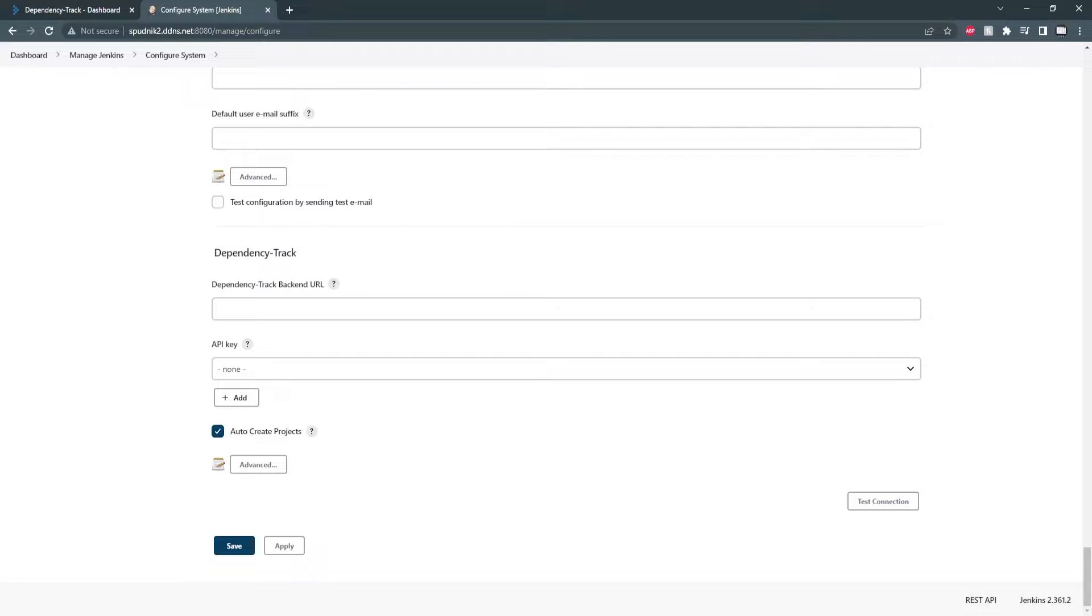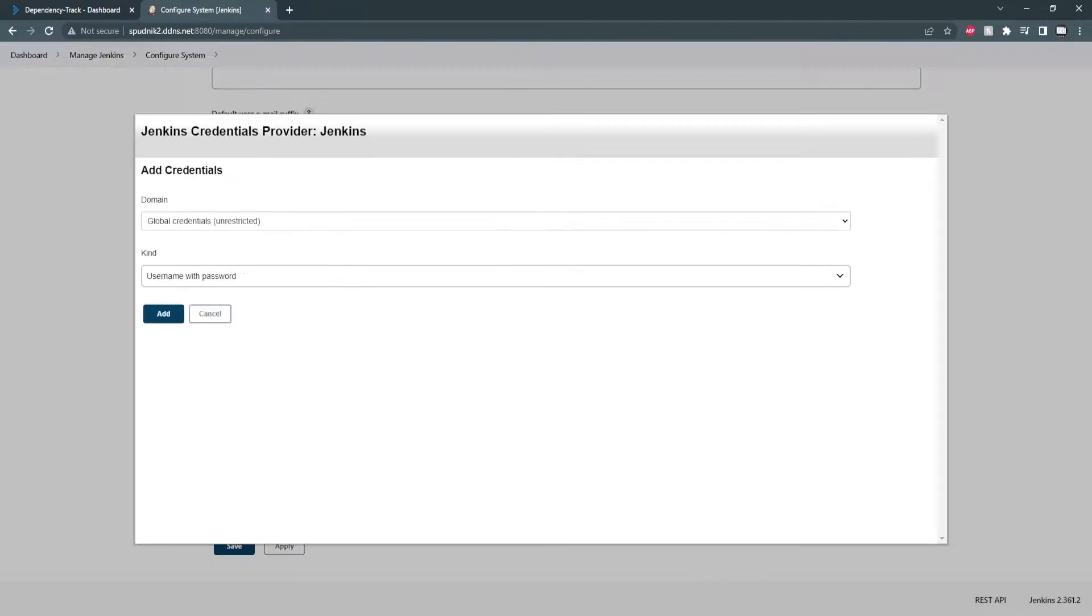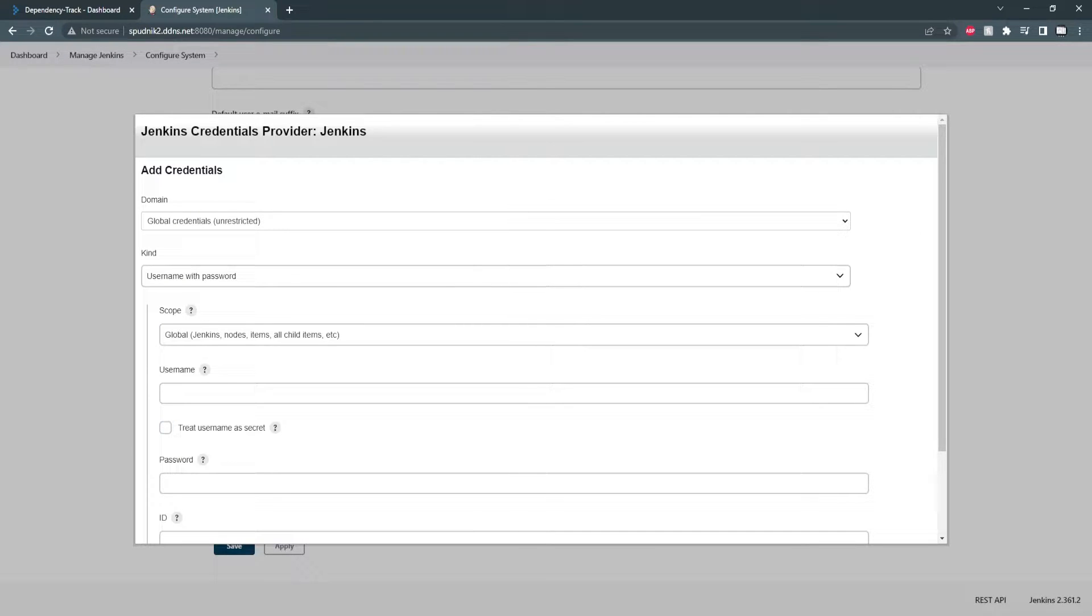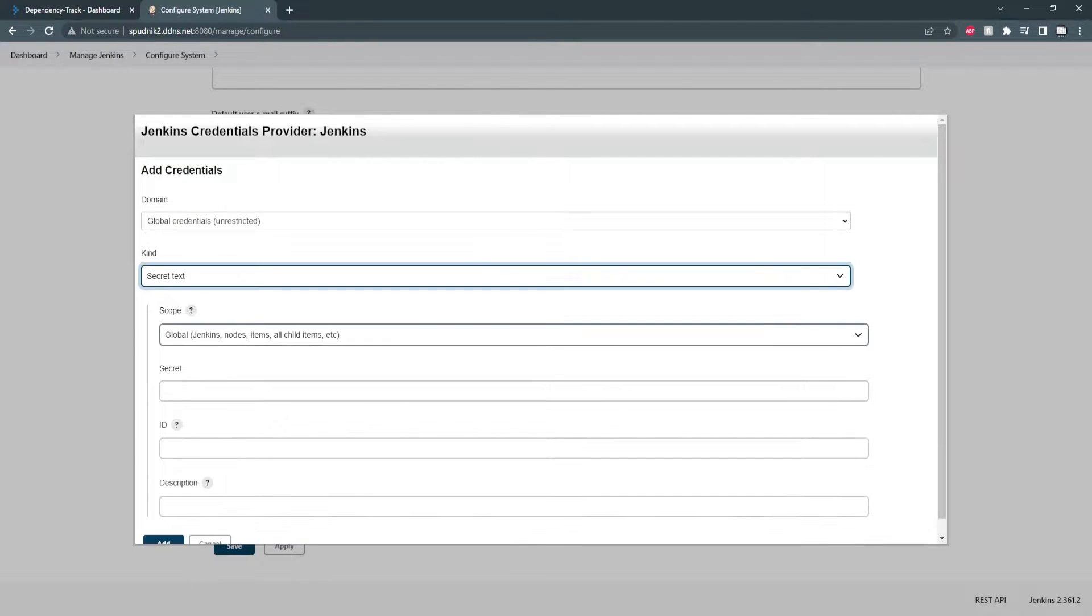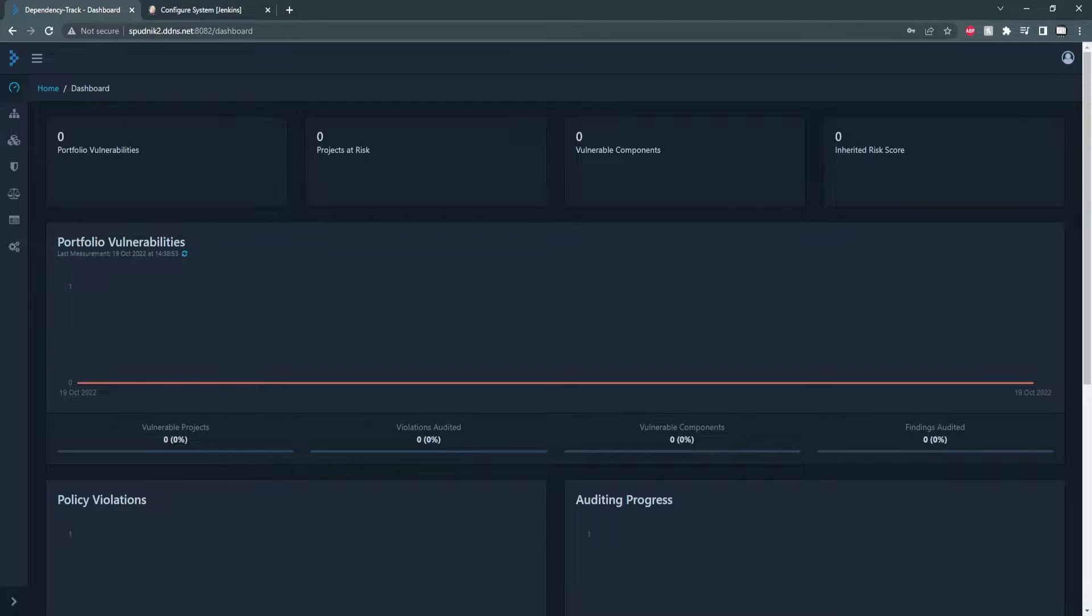You can set your destination API URL, so in my case, and for the API key, we can create a new Jenkins secret text. And to get the secret text, we can go over to Dependency Track,